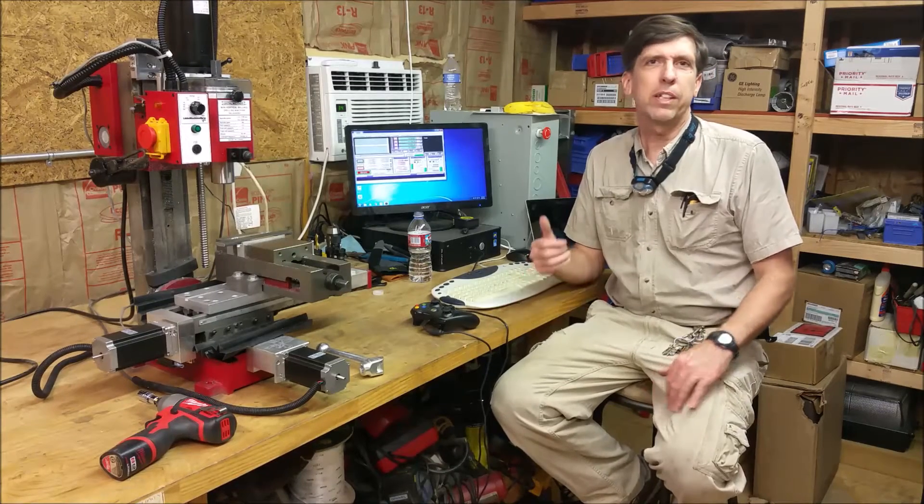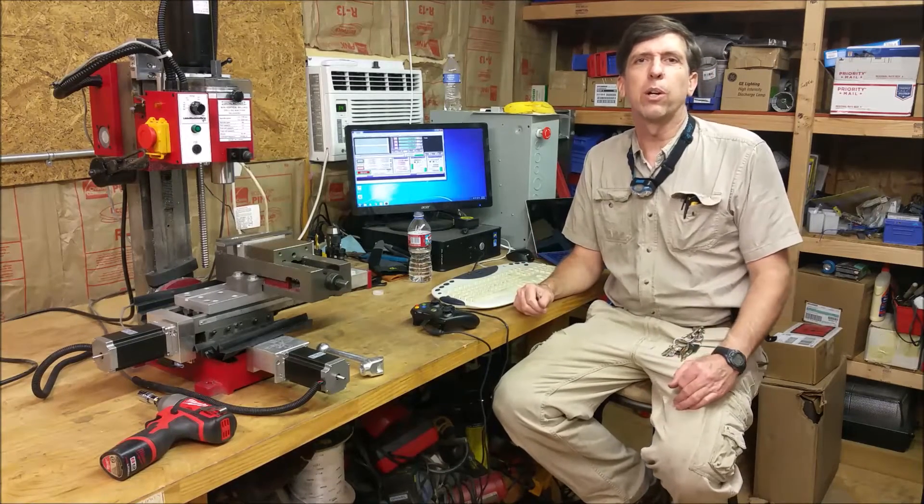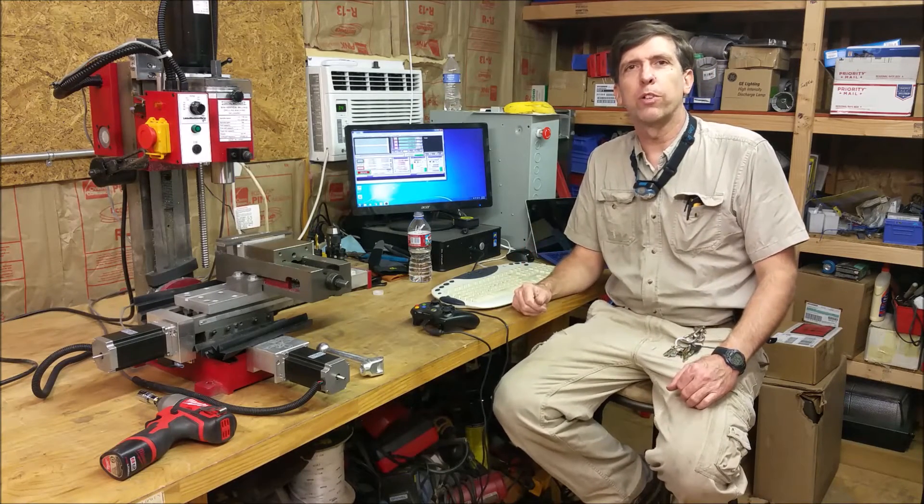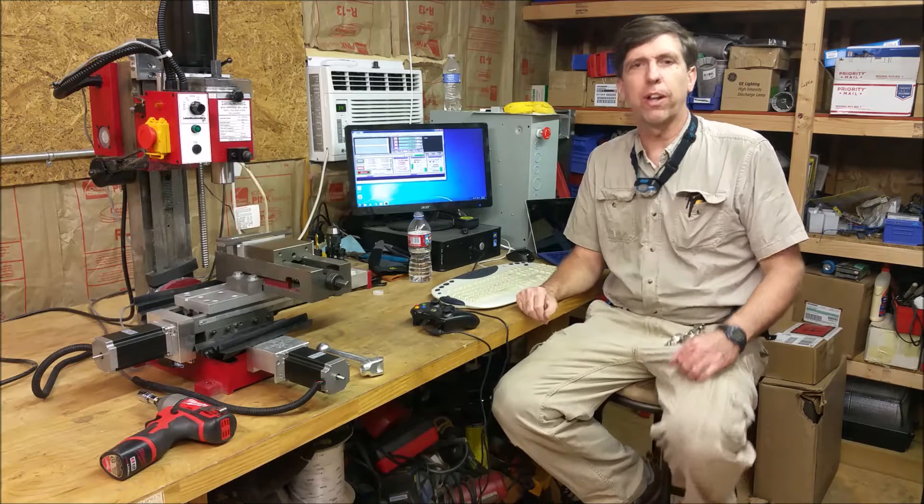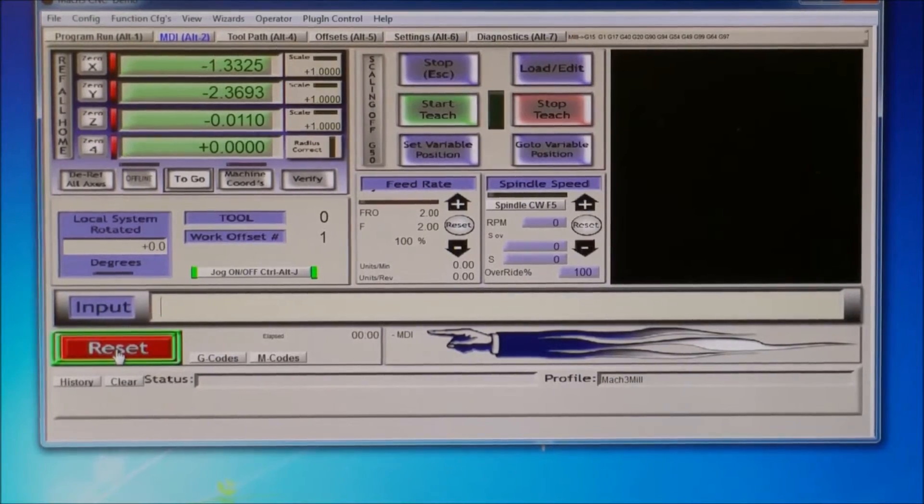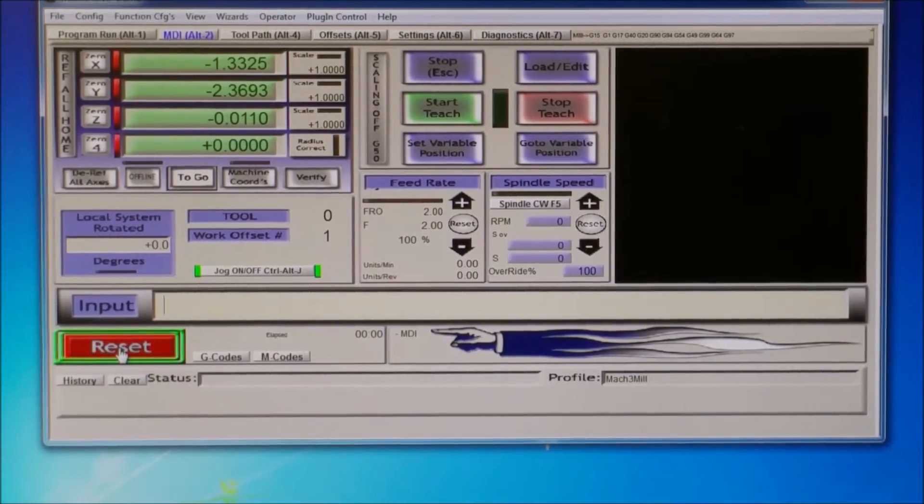Hi, this is my next video on G codes, and this one I'm going to be going over G1. Okay, so what is G1?